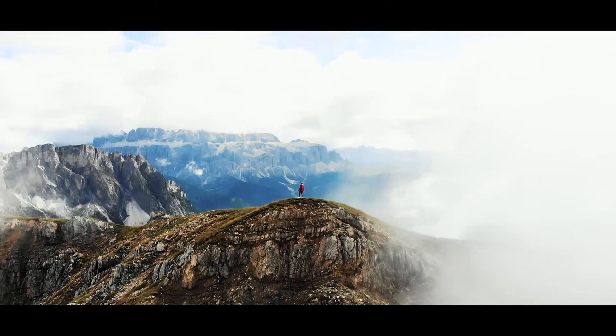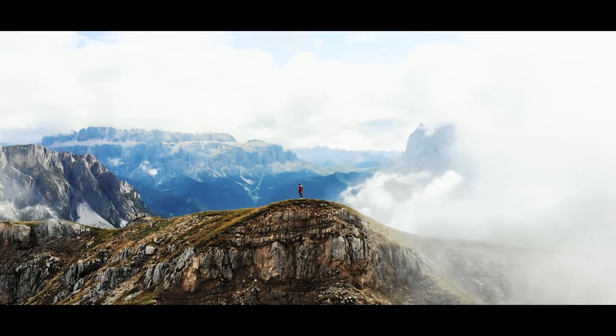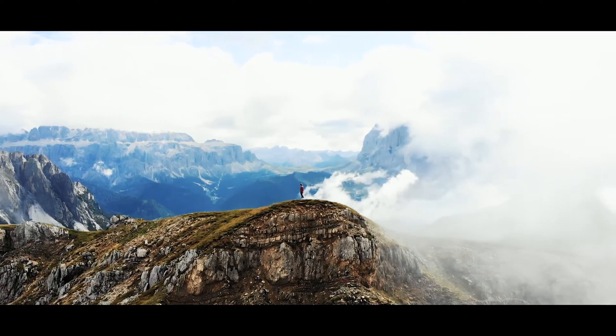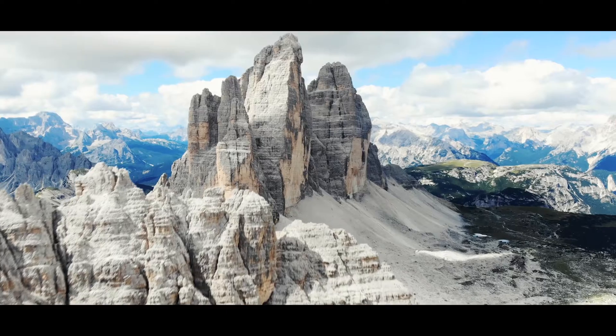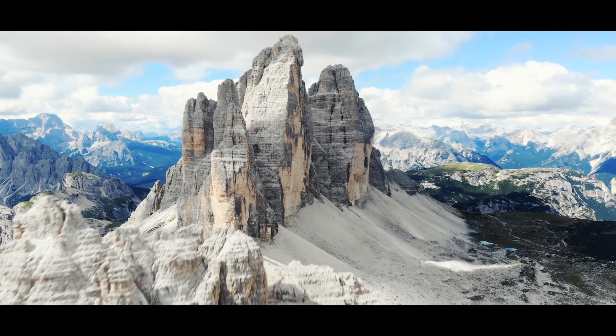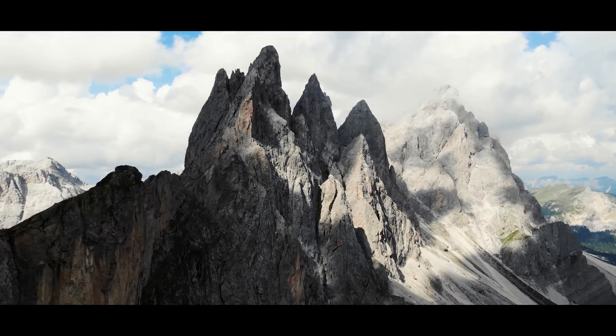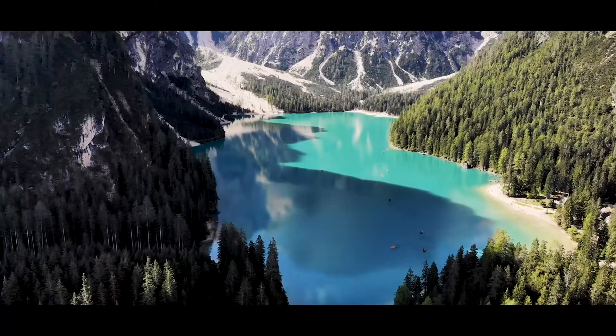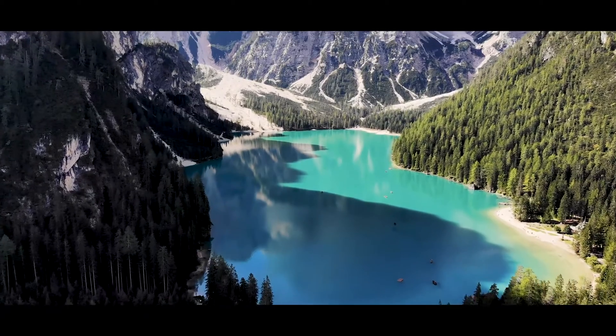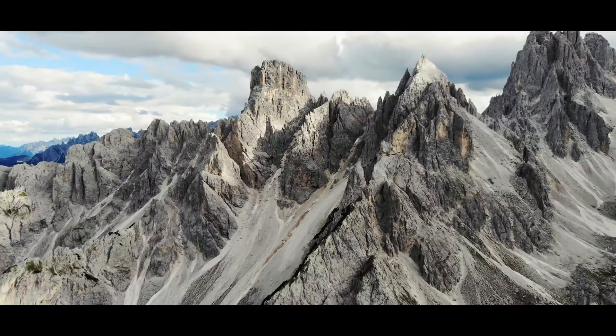What's up guys, Ryan here. I have this awesome cinematic intro effect that I want to show you how to do. I use this effect in my Dolomites video. If you guys haven't seen it yet, I'd highly recommend you go check it out.